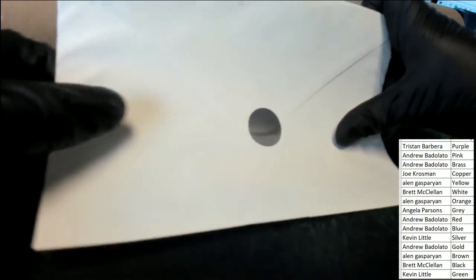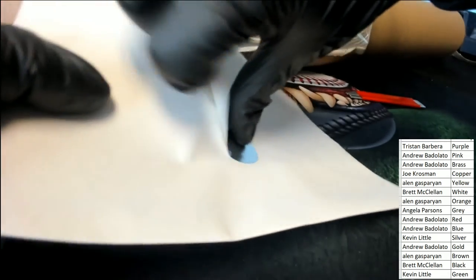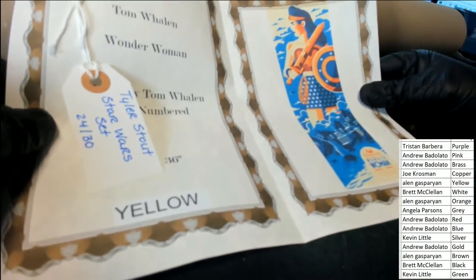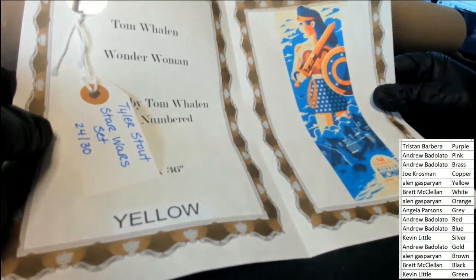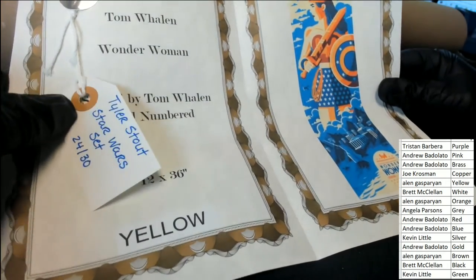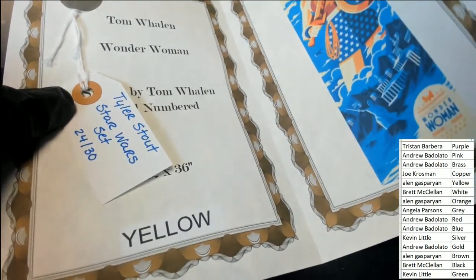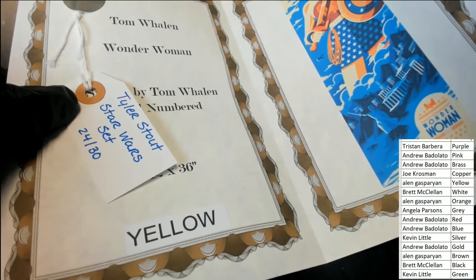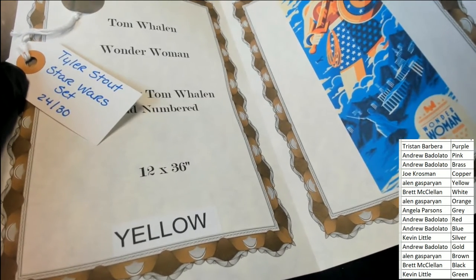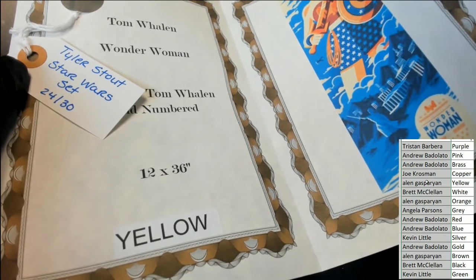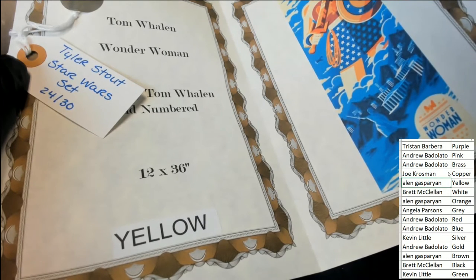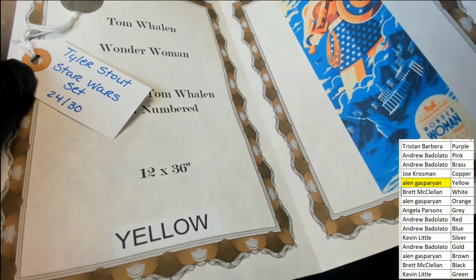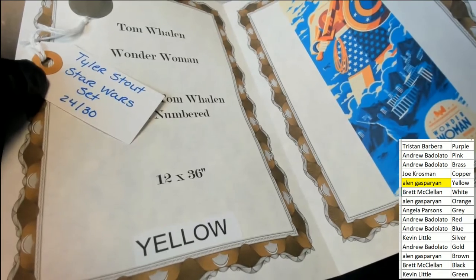And the winner is yellow. It's a Wonder Woman, oh you got a bonus Tyler Stout Star Wars set. Oh you got a bonus, yellow is hitting Alan G. Congratulations Alan, surprise surprise.